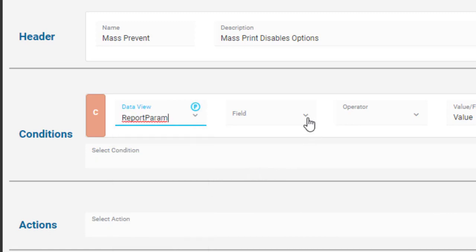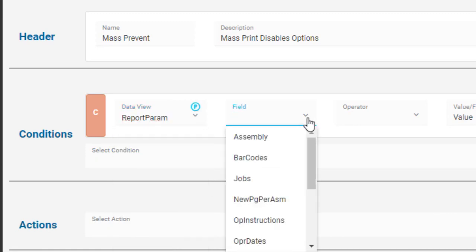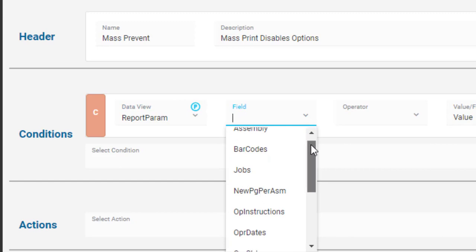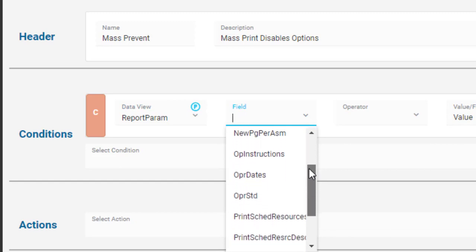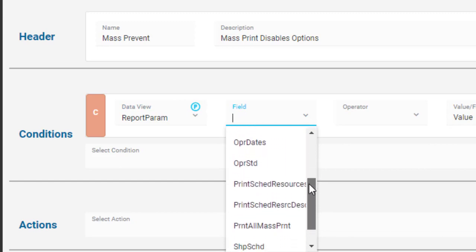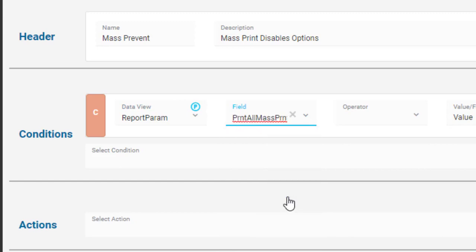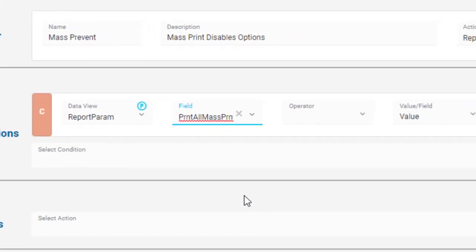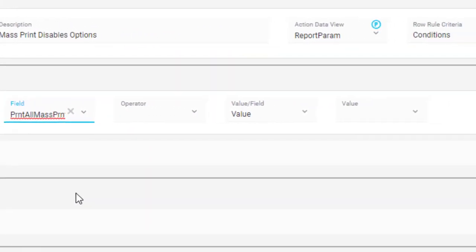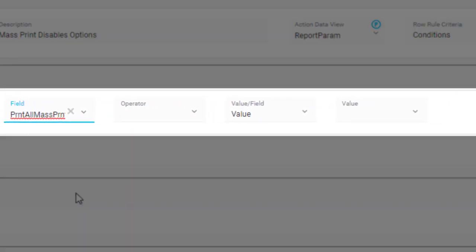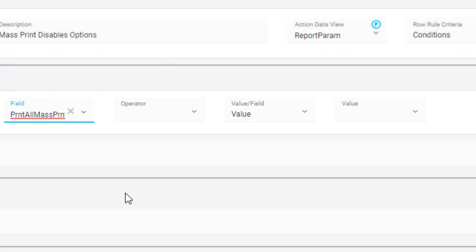Click the fields list. There they are, the report options. You find the Print All Mass Print option. Now define how this rule evaluates this field. Since you want this condition to run when users activate Mass Print, select the Equal operator.